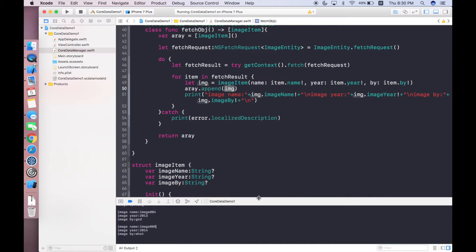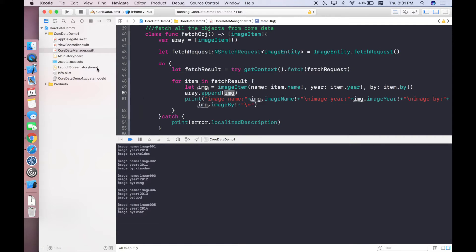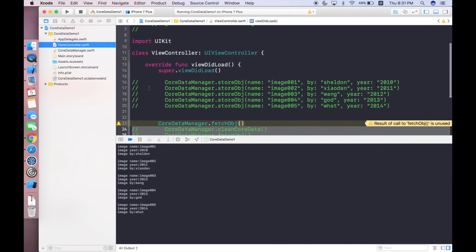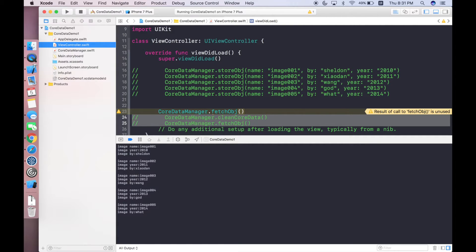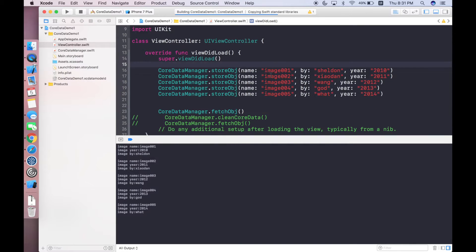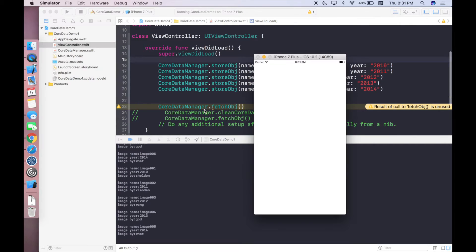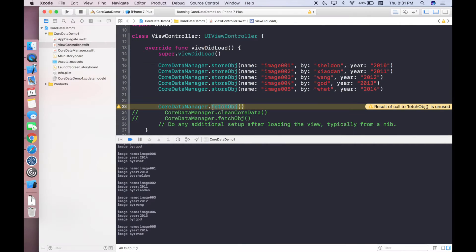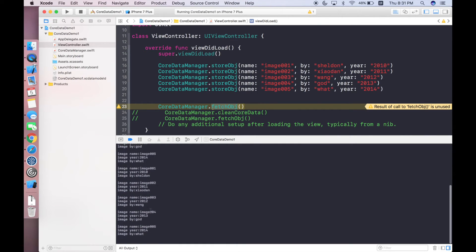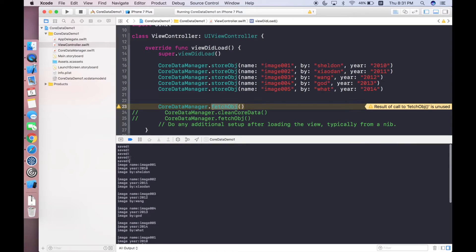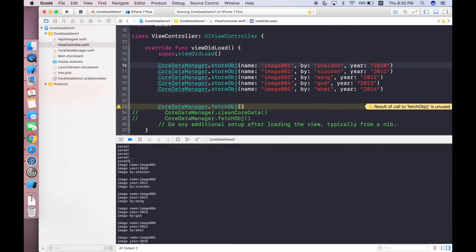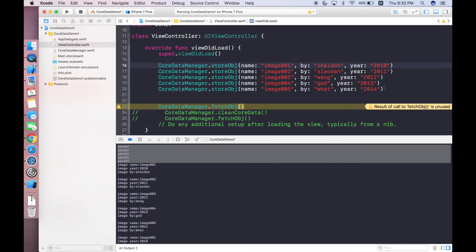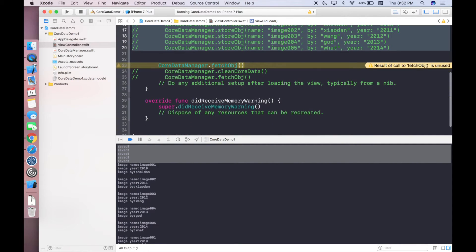As you can see here in the console, we currently have five image items in this array. In the view controller I invoke store all the objects with image 001 by Sheldon and year 2010, and some other items. Let's invoke storeObjects again so we will have 10 items in the Core Data table. This function will fetch all the results and return 10 items.